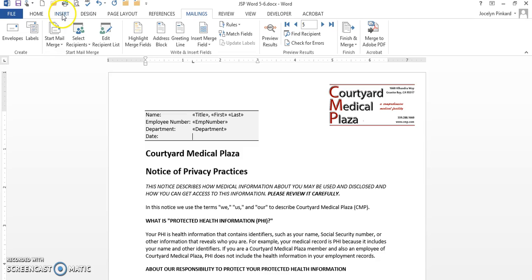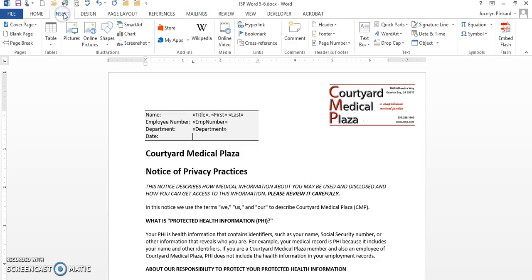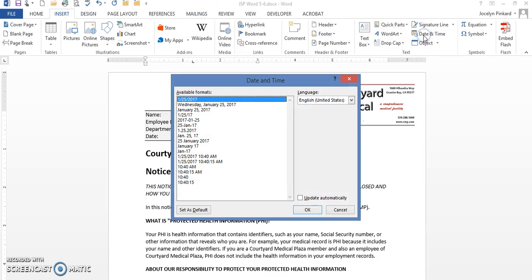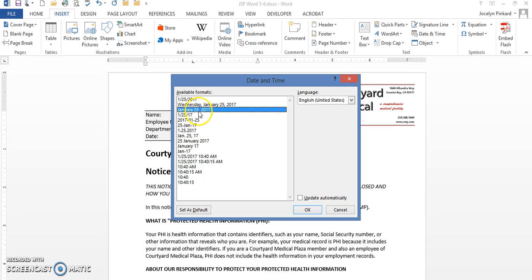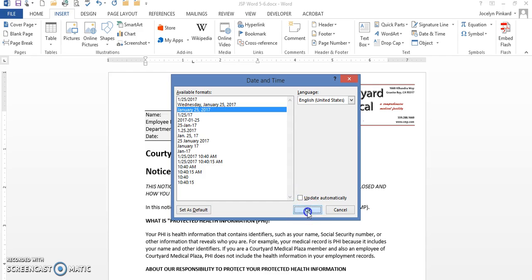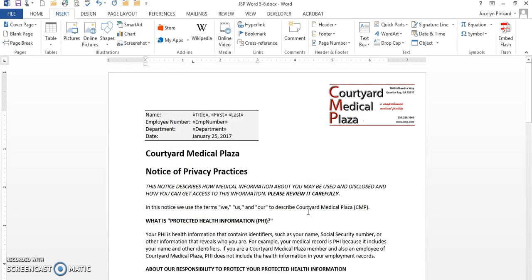I am going to go to my Insert tab because I want to insert a date and time. This is the format that I want: January 25, 2017. I'm going to make sure it's not going to update automatically, so if there is a check mark there, I'm going to remove it and click on OK. And this is where we are.